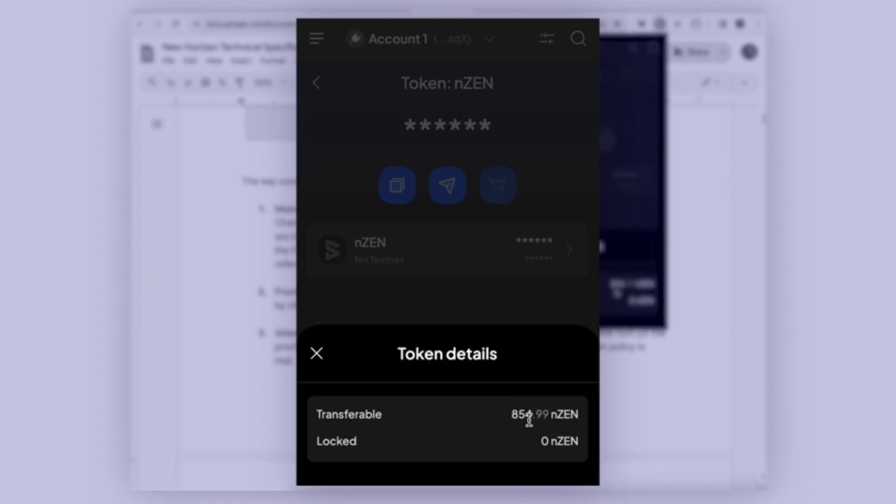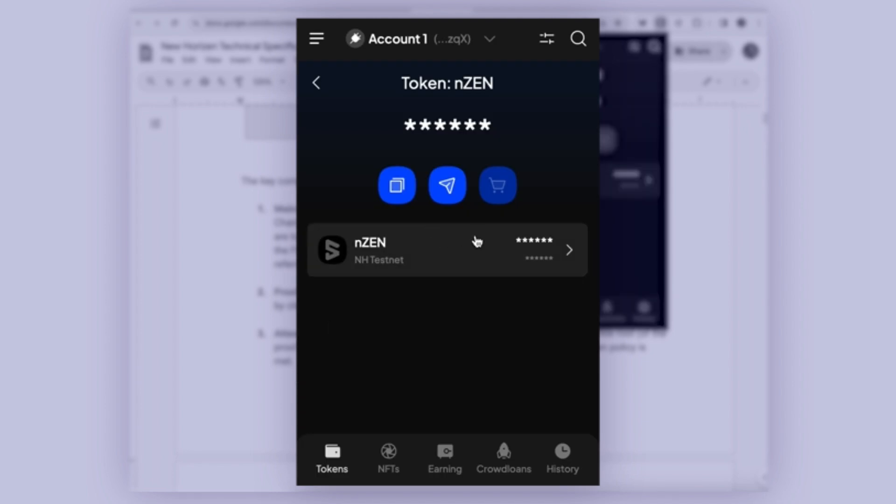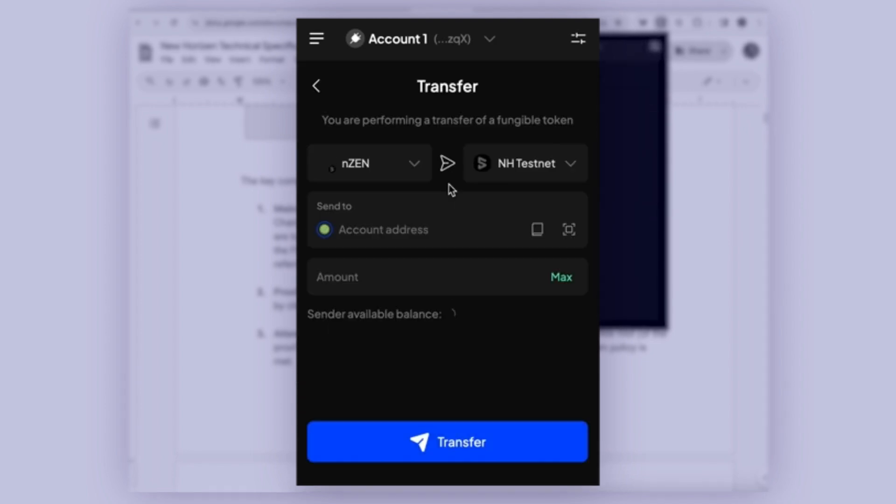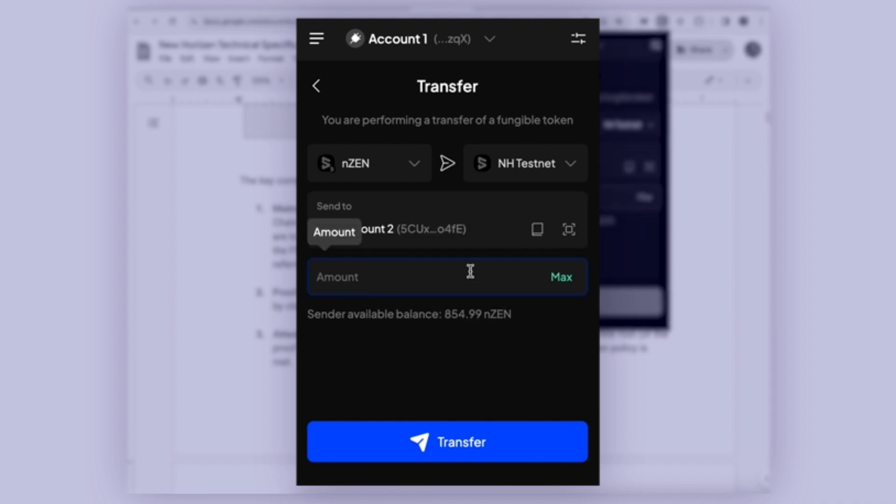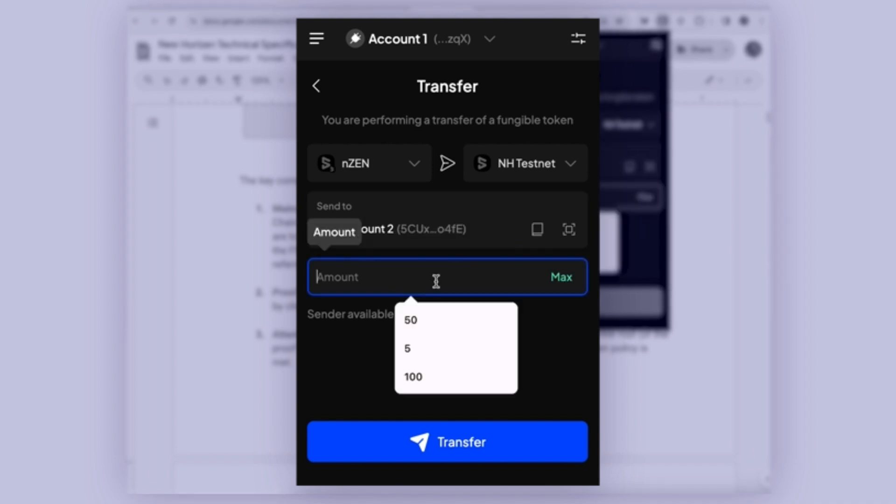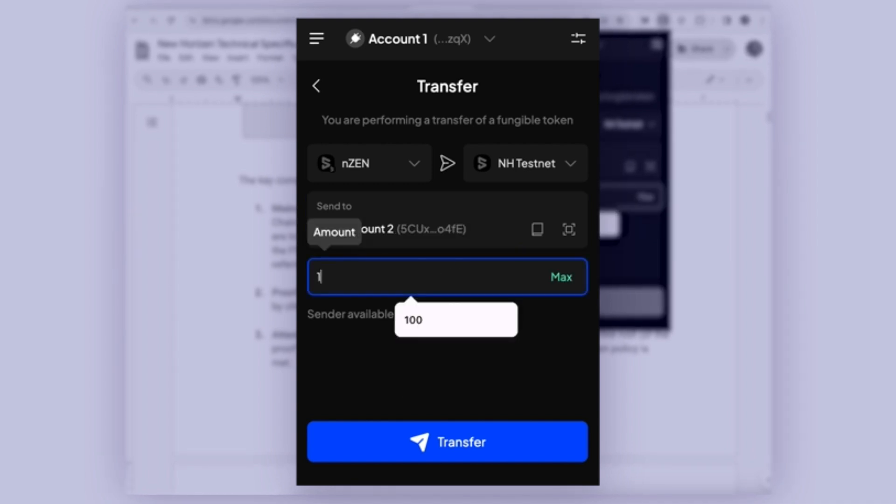If we see here, I have a balance of about 850. So I'll go ahead and send some tokens to my secondary wallet. I'll send 100.